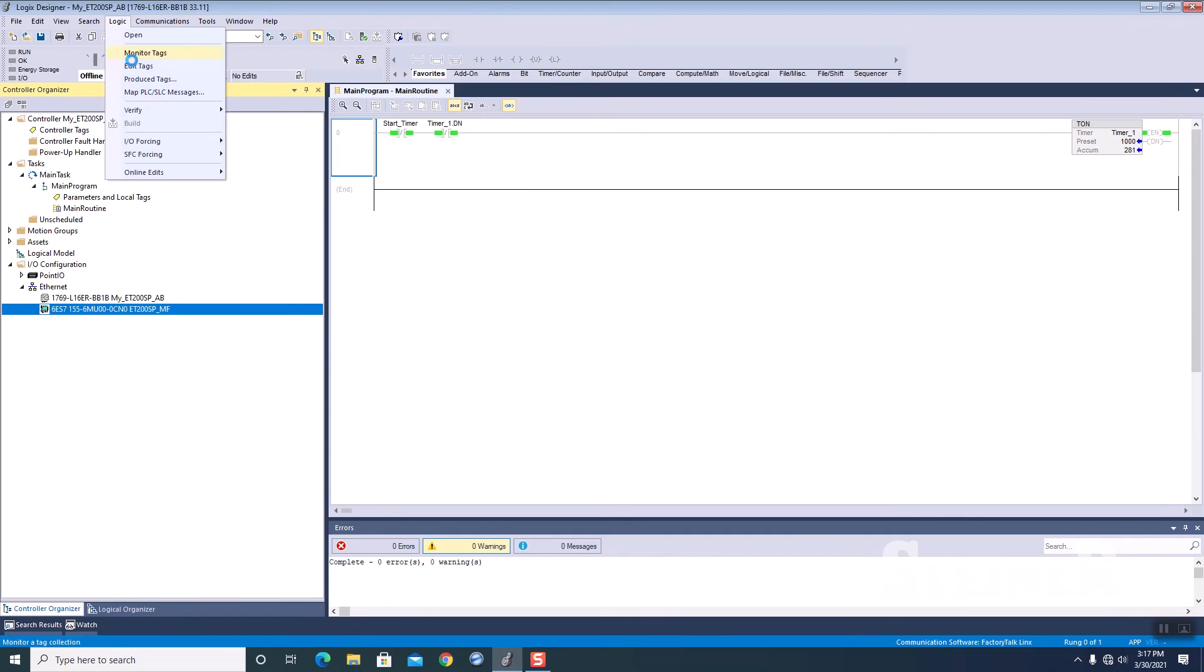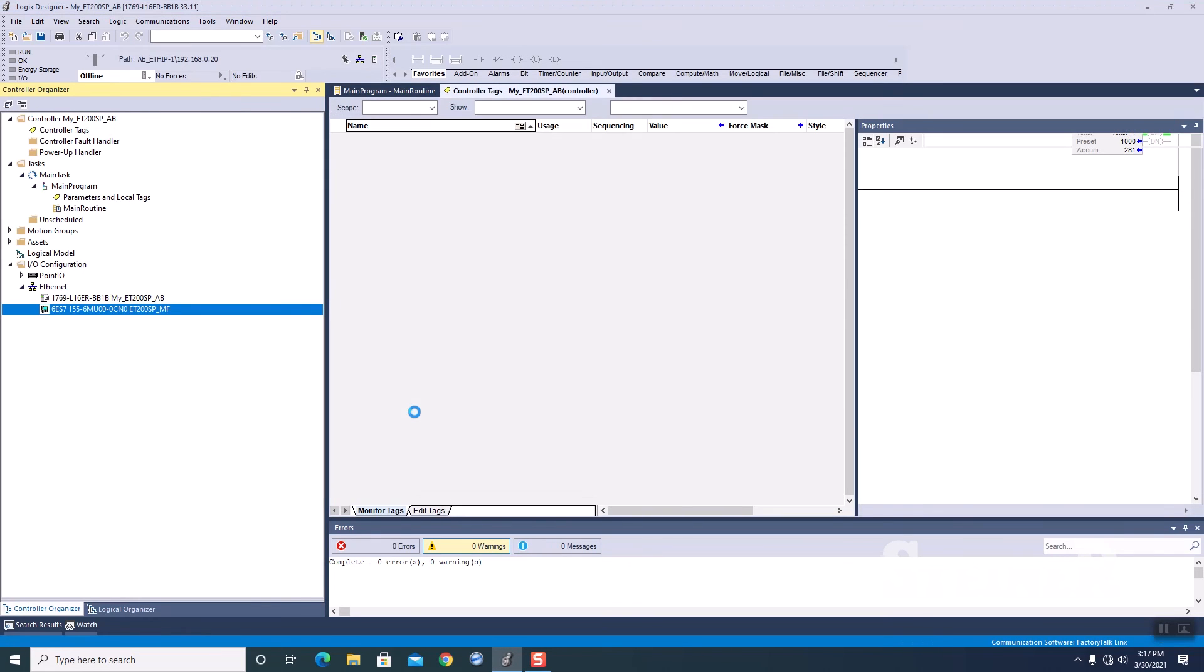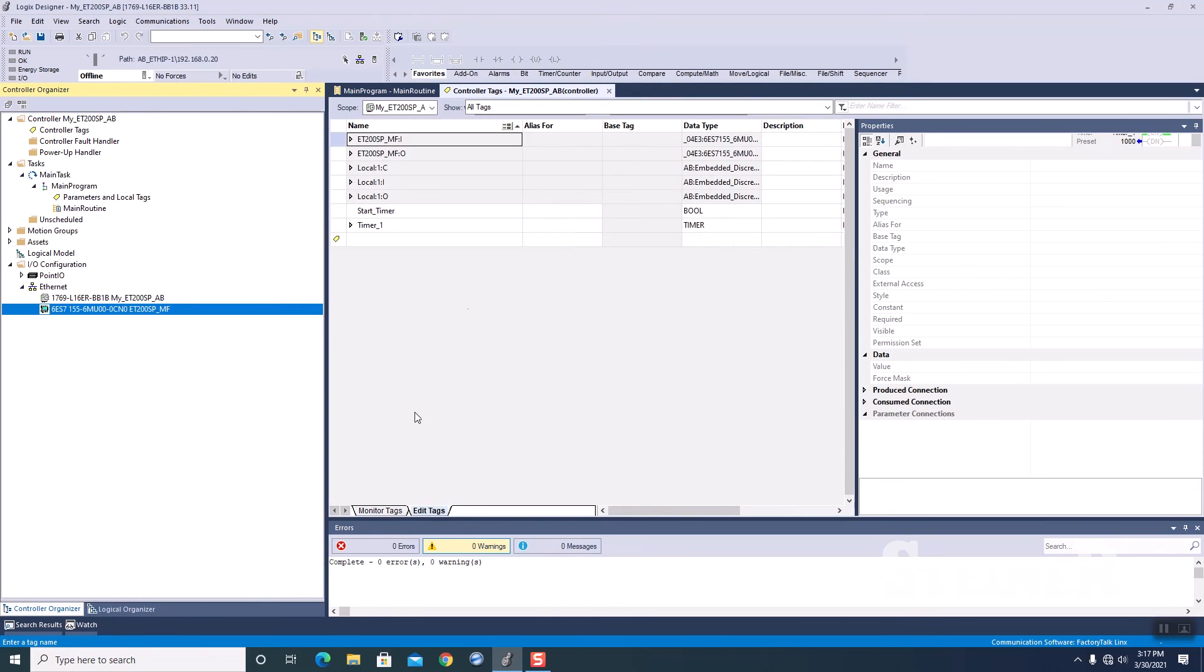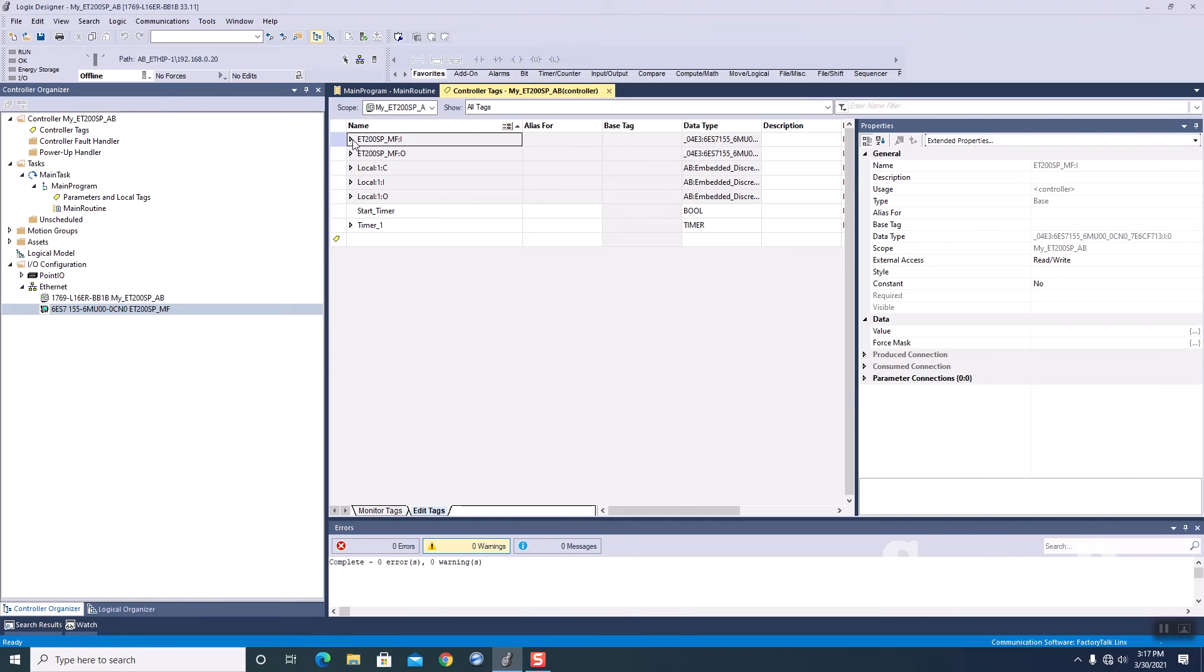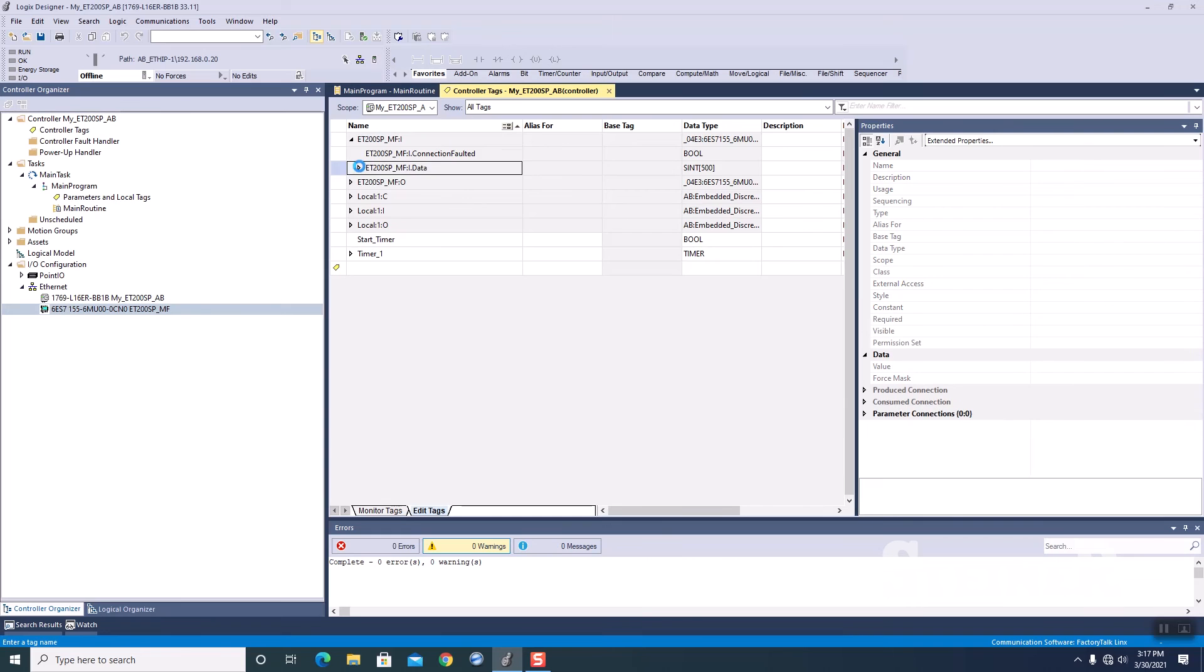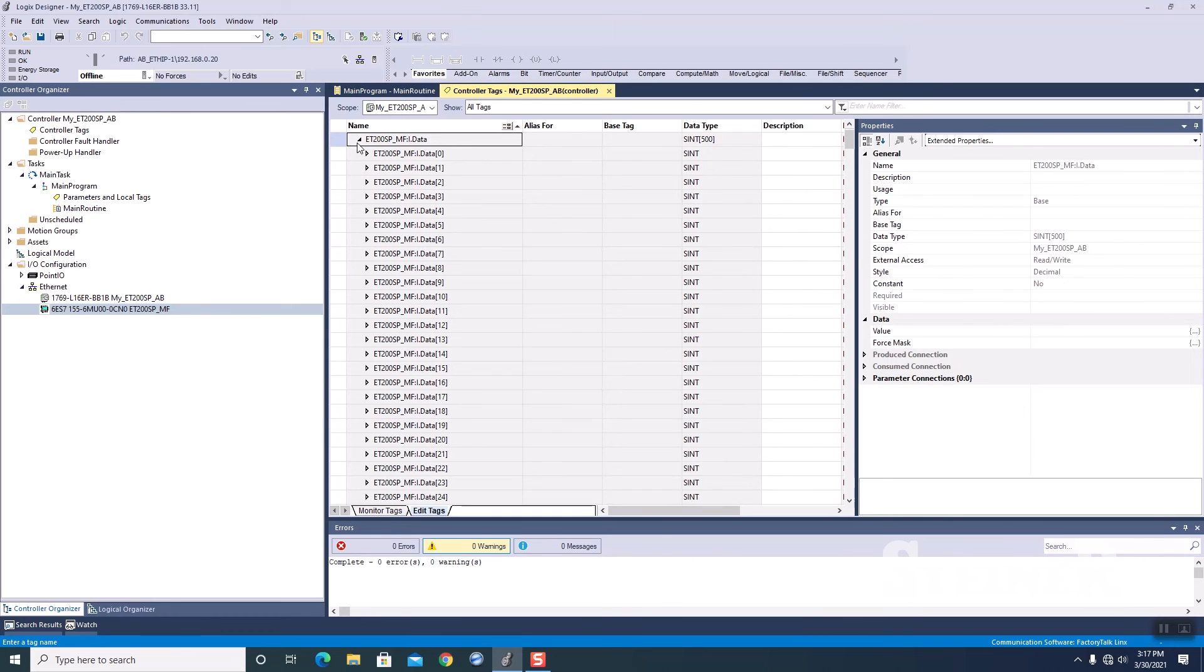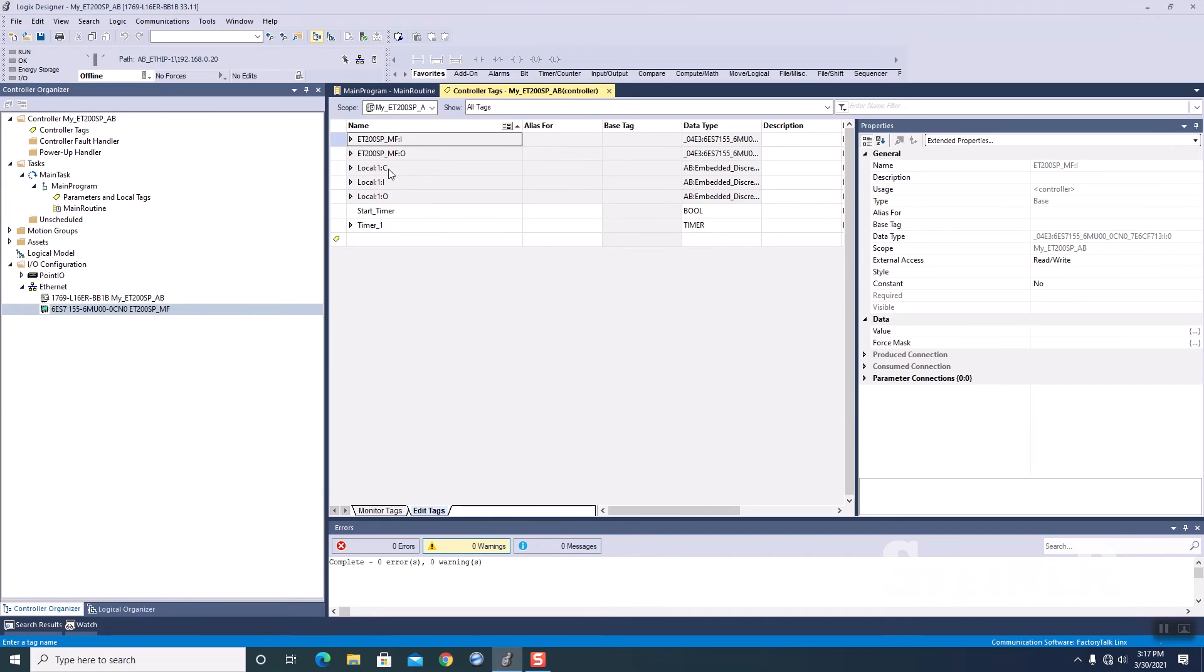OK, so just want to show you real quick, if we go to my logics and I go to my edit tags, you'll now see that I have my ET200SP for my inputs. There's all my inputs, and I've got my outputs right below that.